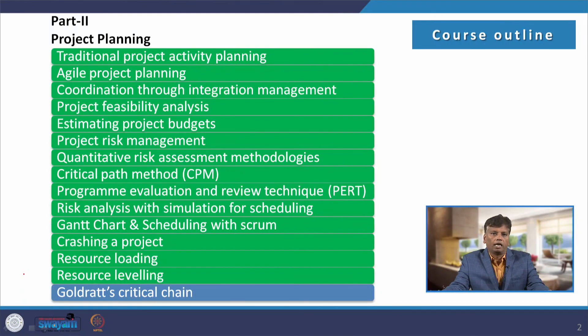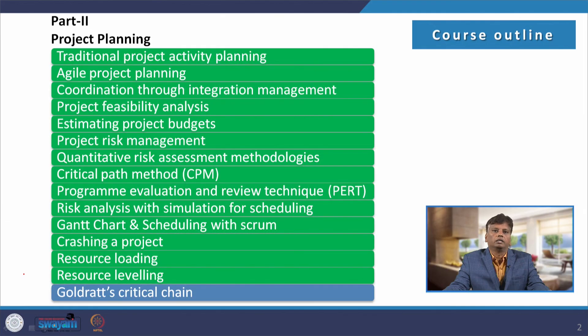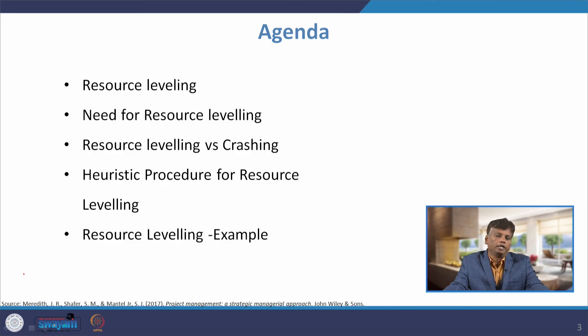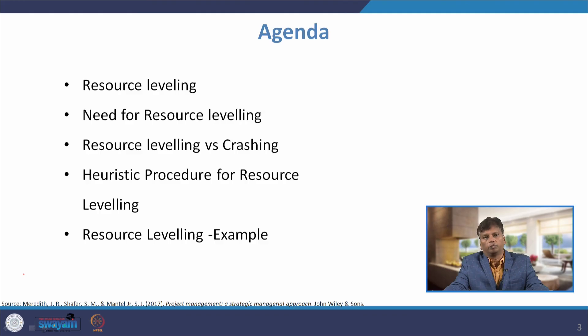Dear students, in this lecture I am going to discuss about resource leveling. In the previous class, I explained about resource loading, that is allocating resources into the project. When you allocate the resources, there will be smooth allocation of the resources. The agenda for this lecture is: what is resource leveling, what is the need for resource leveling, then resource leveling versus crashing, and a heuristic procedure for resource leveling with the help of an example.